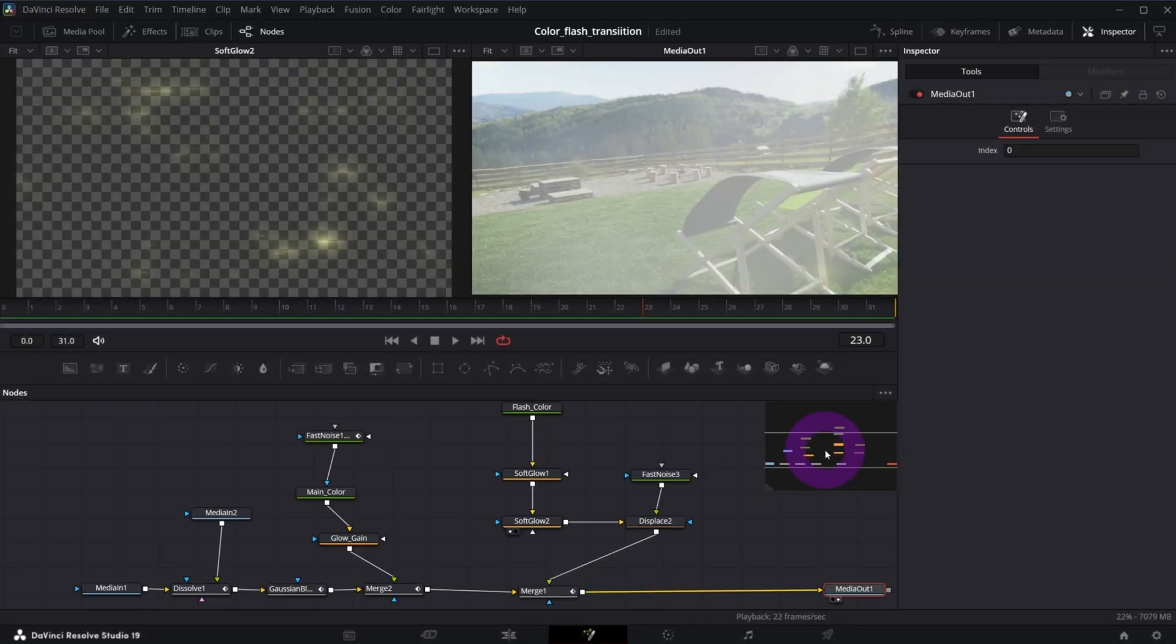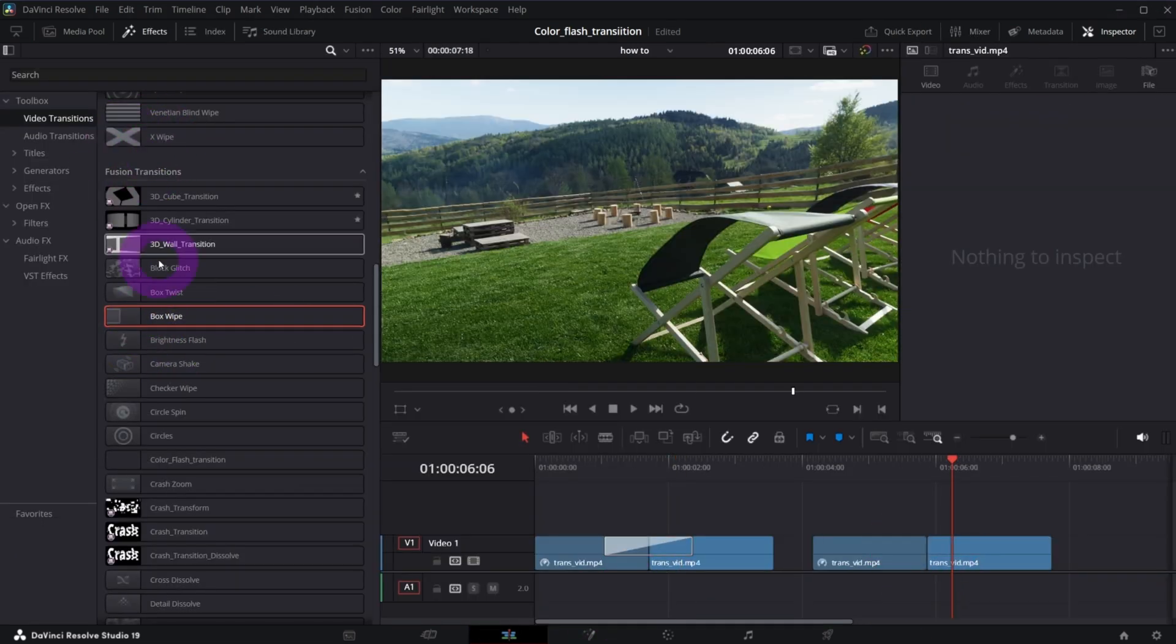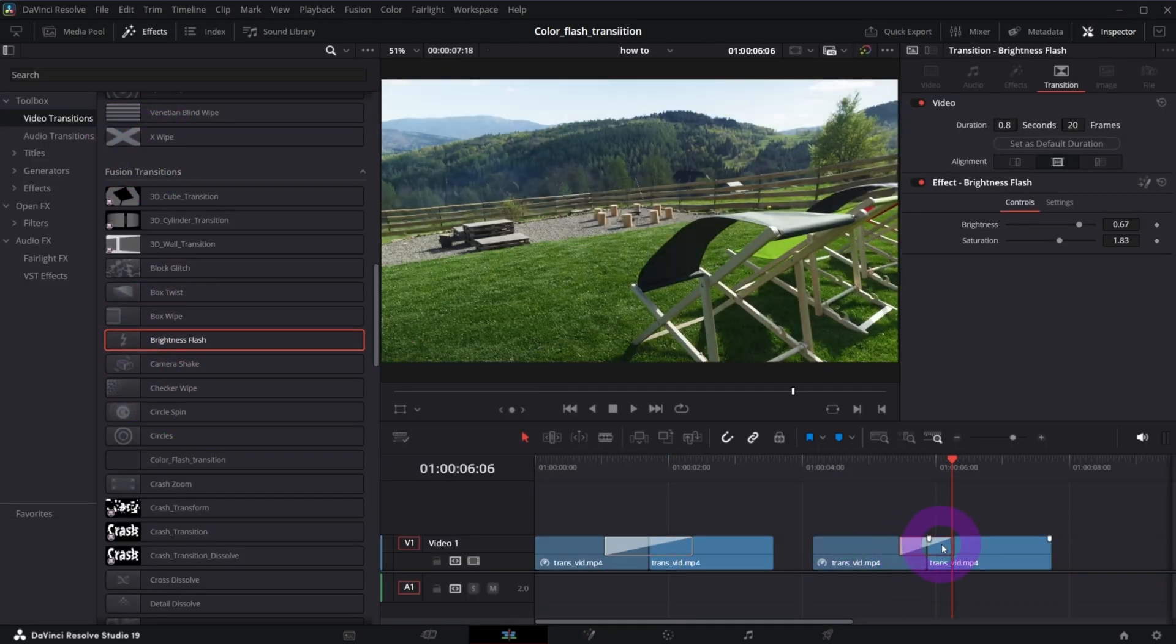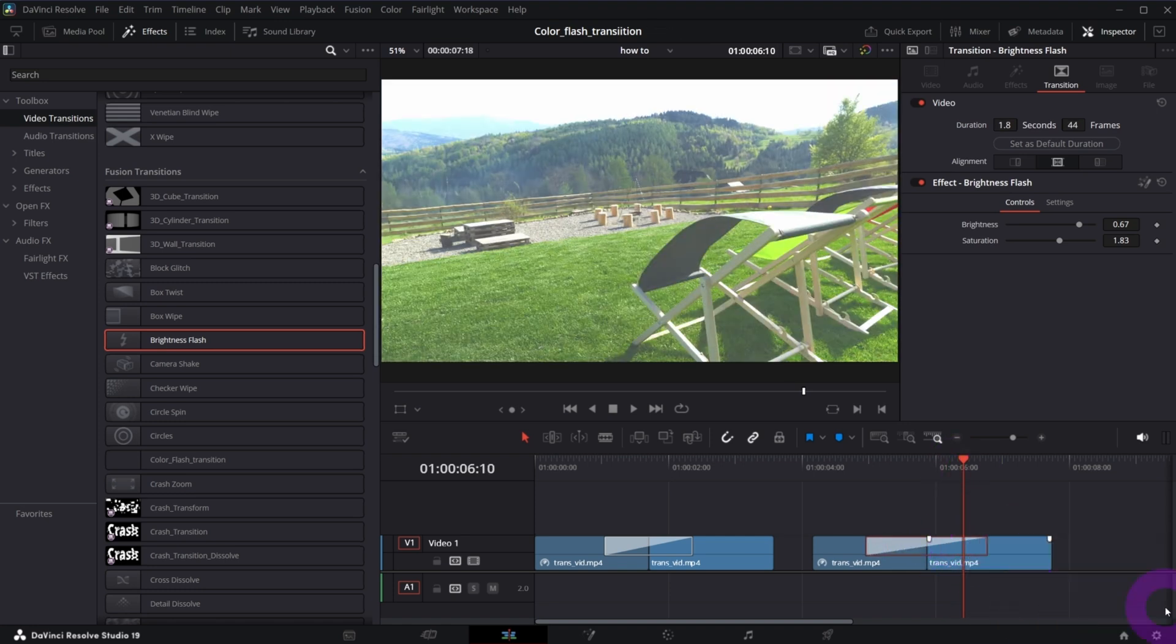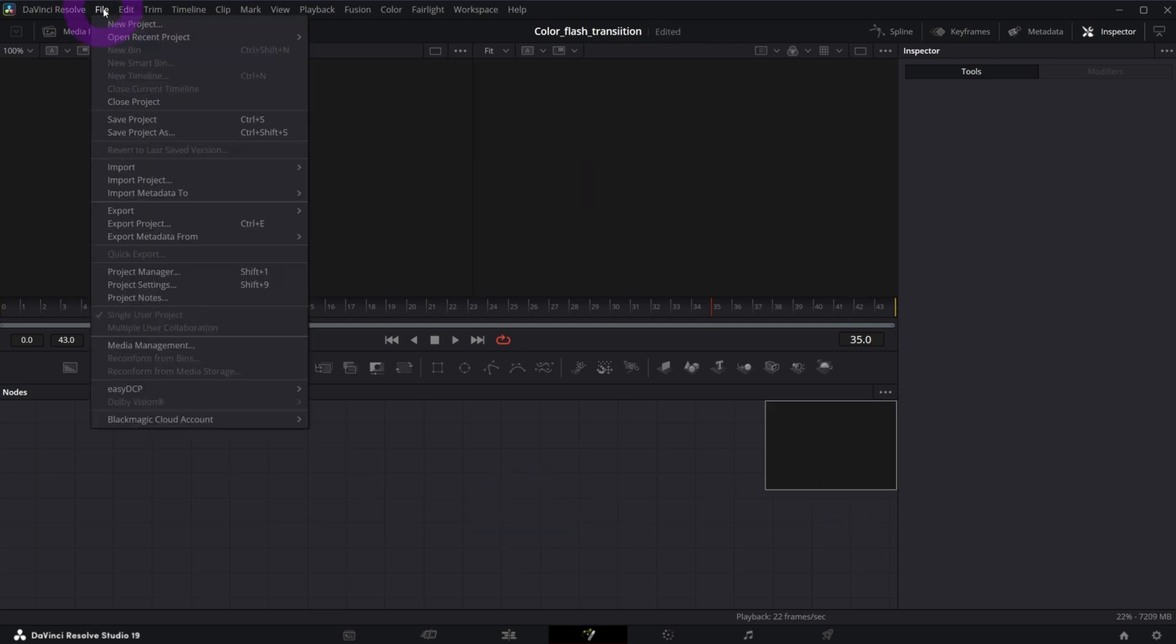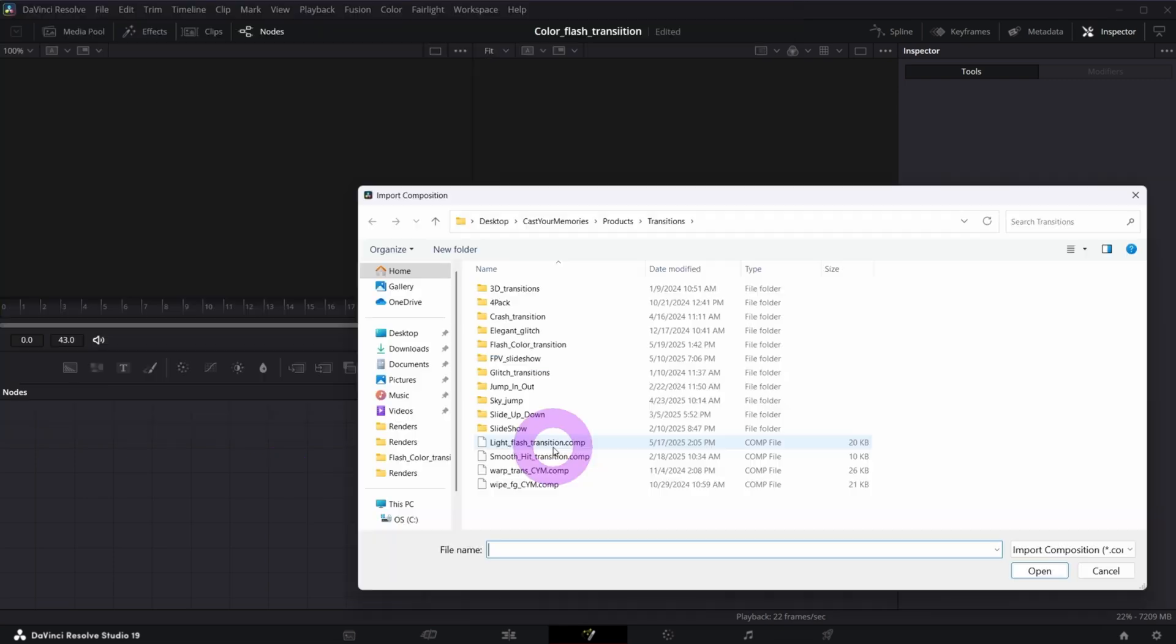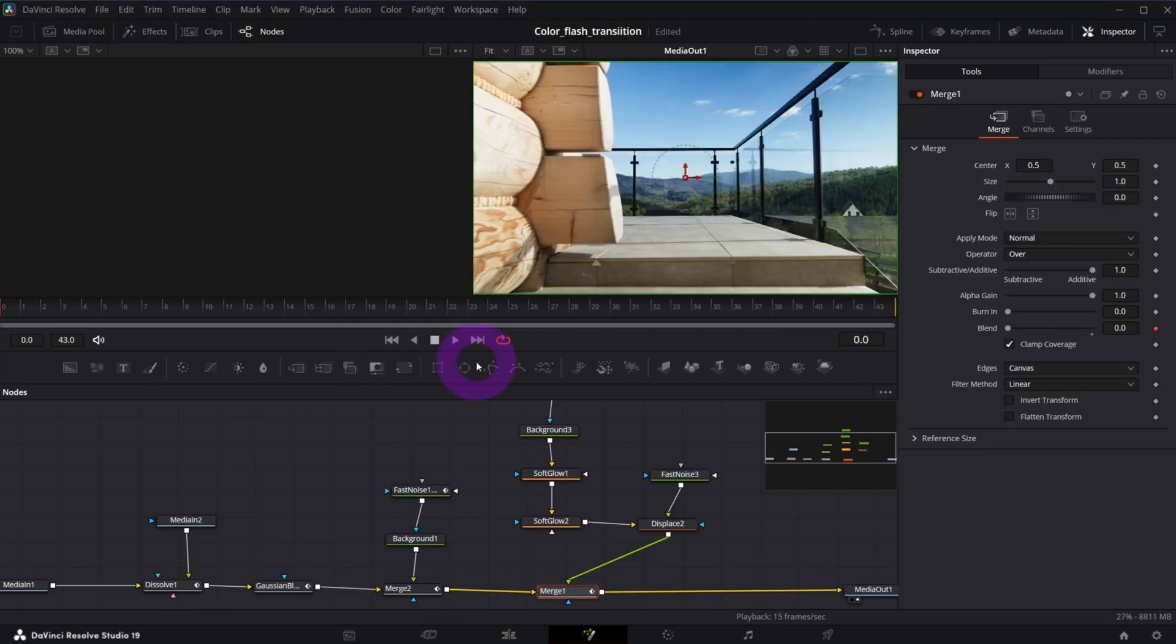So basically what you need to do is to download this fusion composition. Let me show you from the beginning. You just take the random fusion transition no matter which one. You open it in fusion. You delete everything that is here and you go to file import fusion composition. You open my fusion composition and it should be working right off the bat.